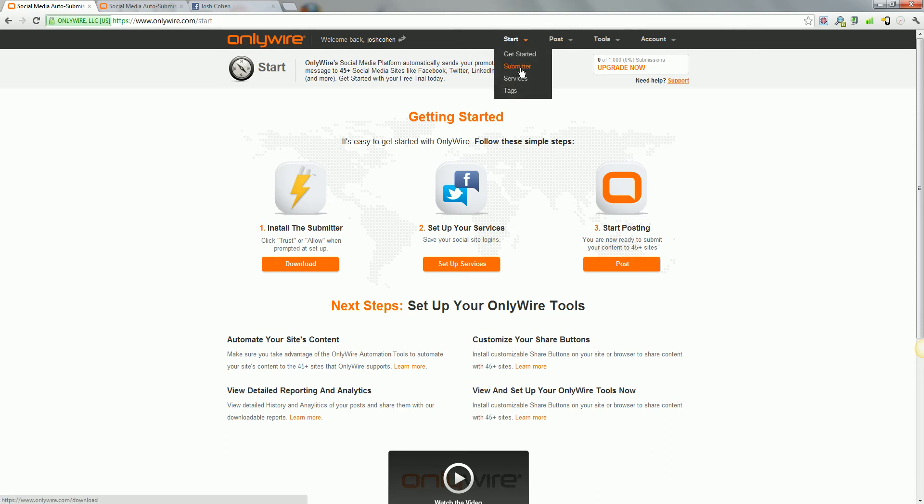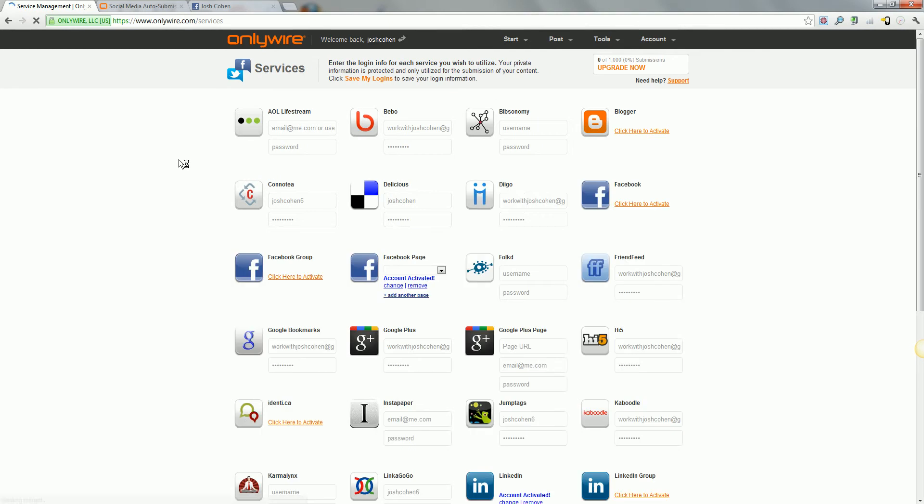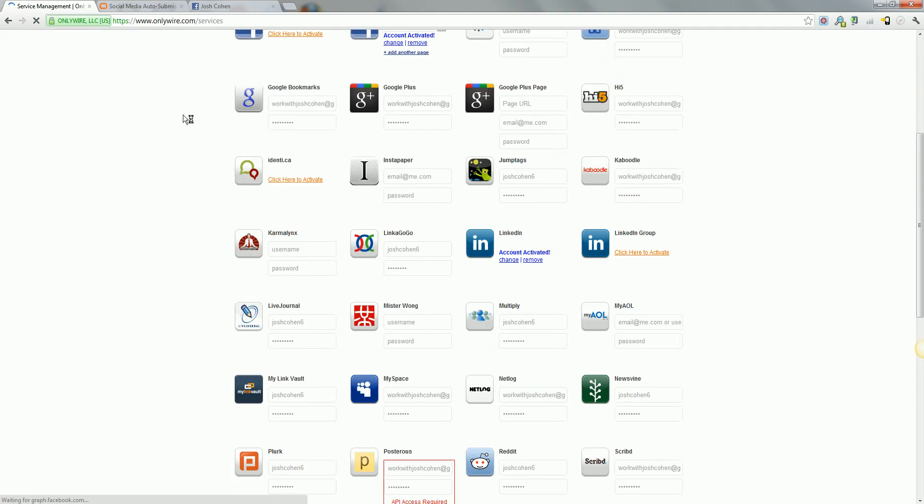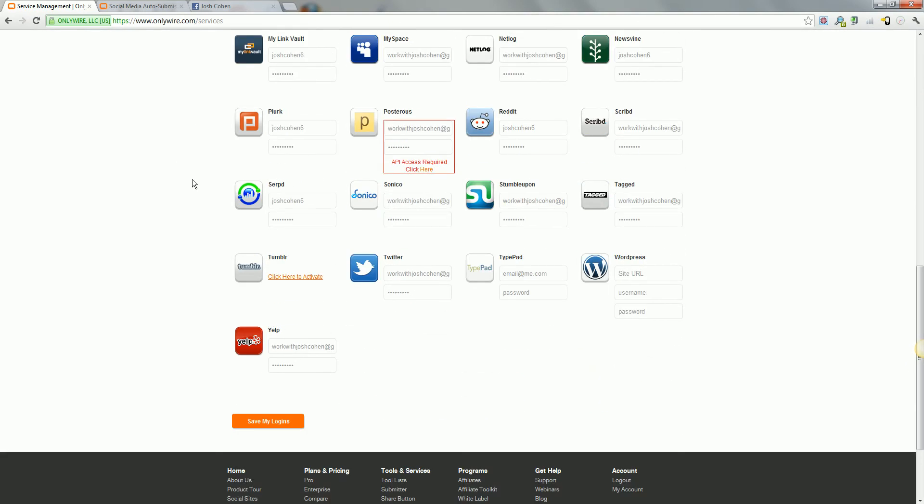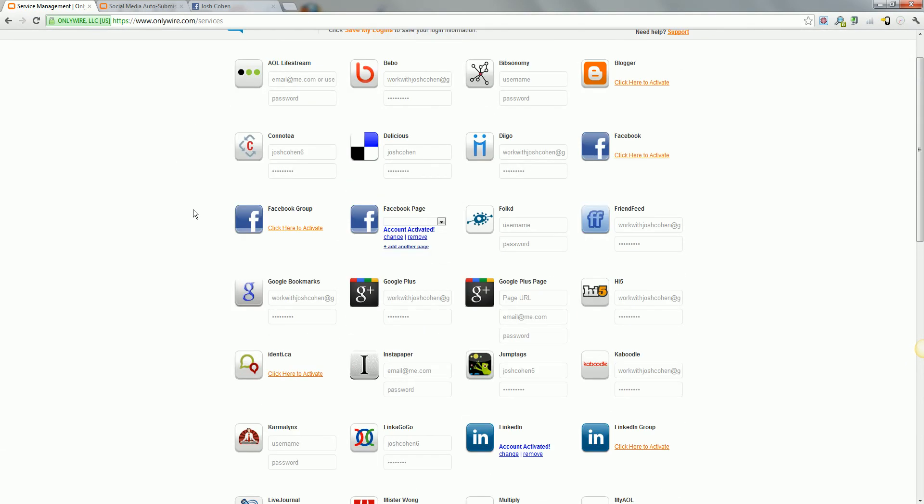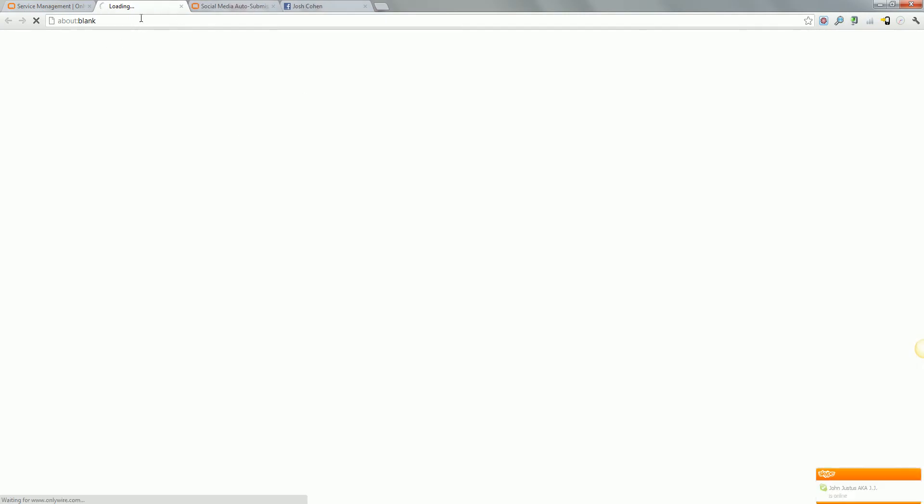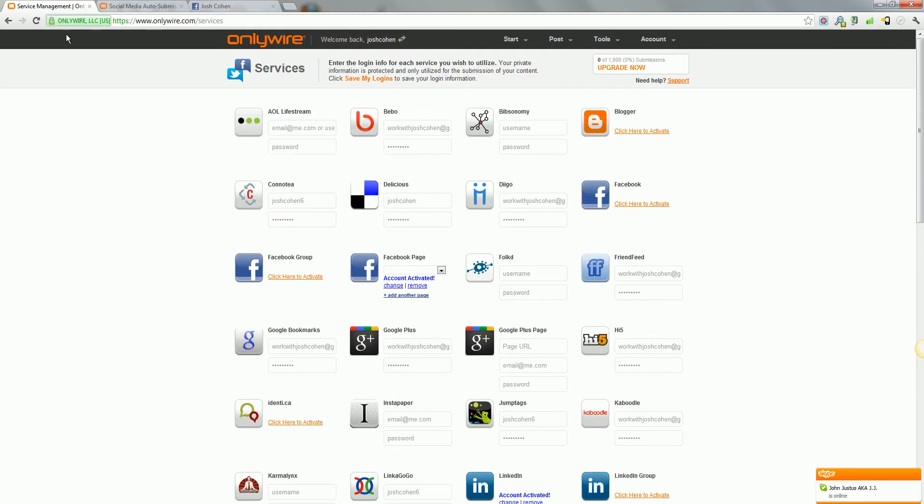The next step, you want to go to services. I'm sure that there are a lot on here that you're not a member of, and that's absolutely fine. What you want to do is, this is probably going to take you an hour, maybe two hours, the first time you do it, but you only have to do it once. Come through here, click on each thing, go through, set up an account.